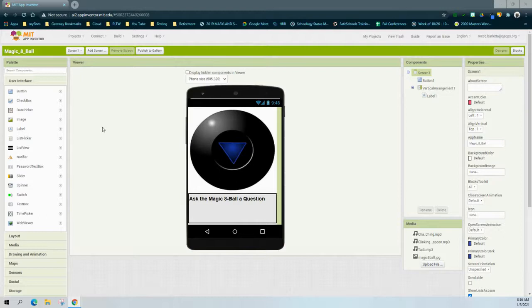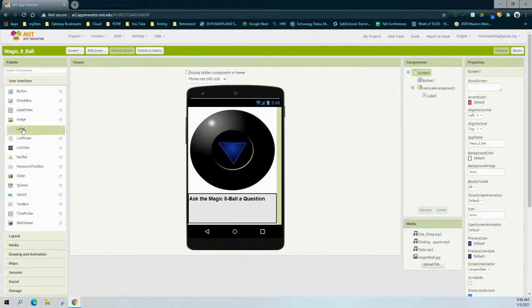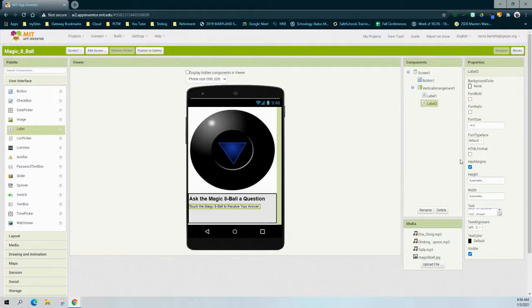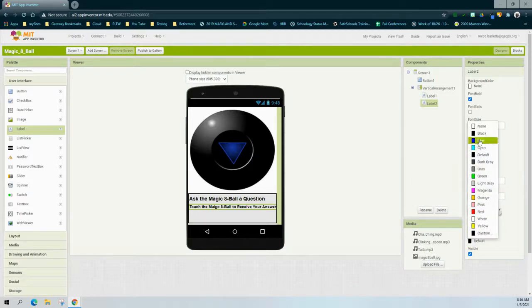Just as before, go into the palette and use the user interface drawer to grab an additional label and drag it into the interface. Make sure the label is within the vertical arrangement and underneath label one. In the properties panel, change the text to 'Touch the Magic 8-Ball to receive your answer,' change the font size from 14 to 16, make the font bold, and change the text color from default to blue.